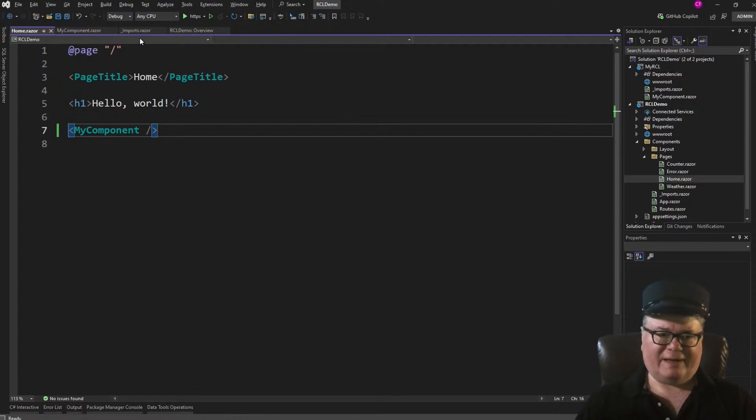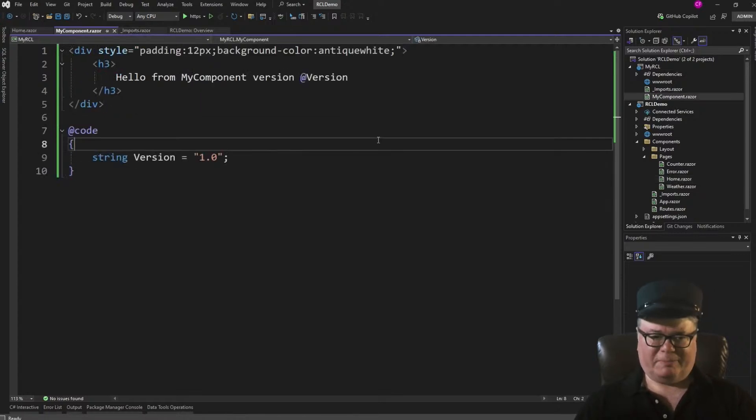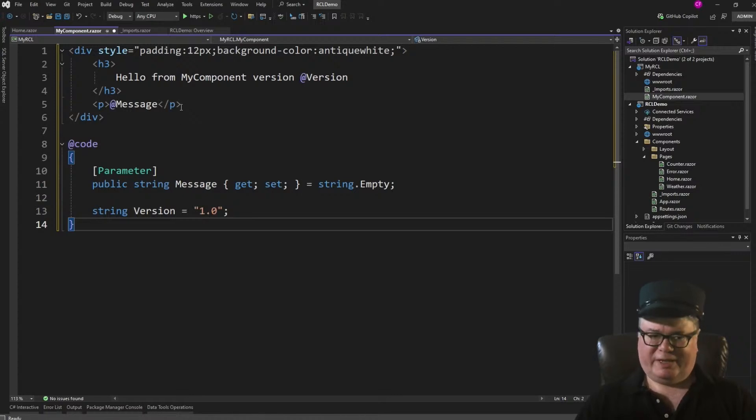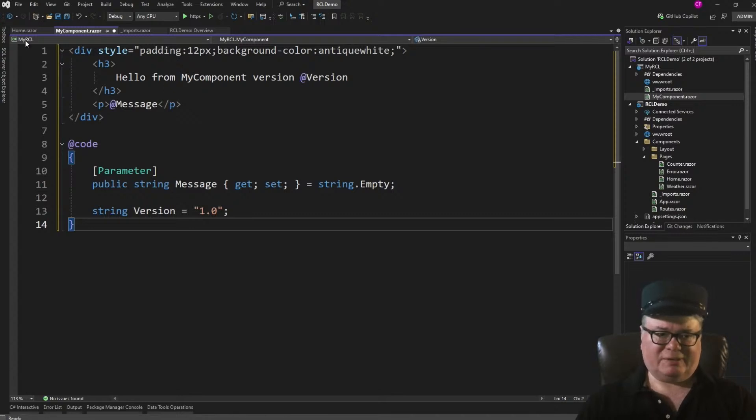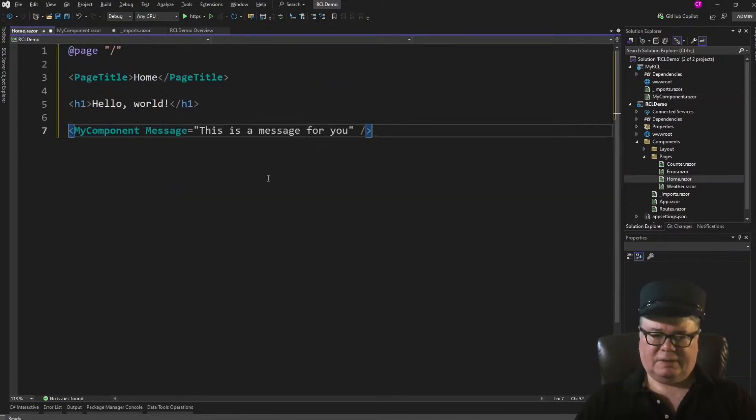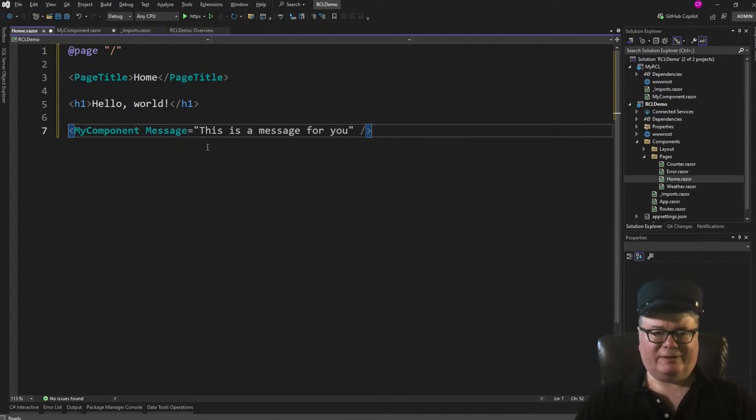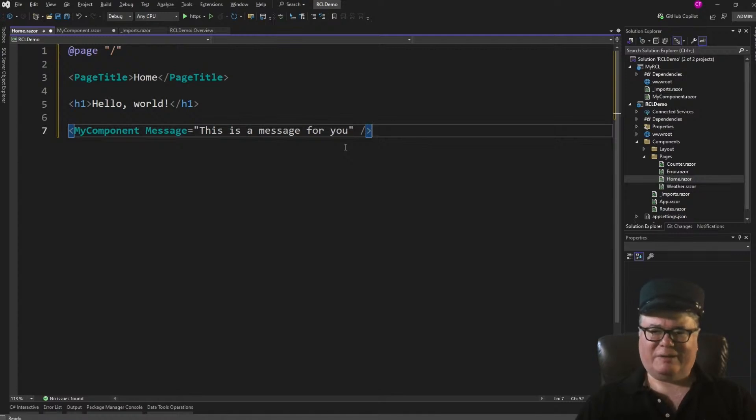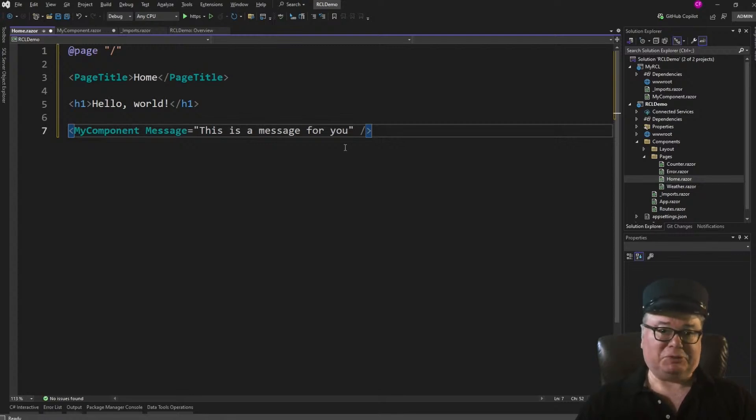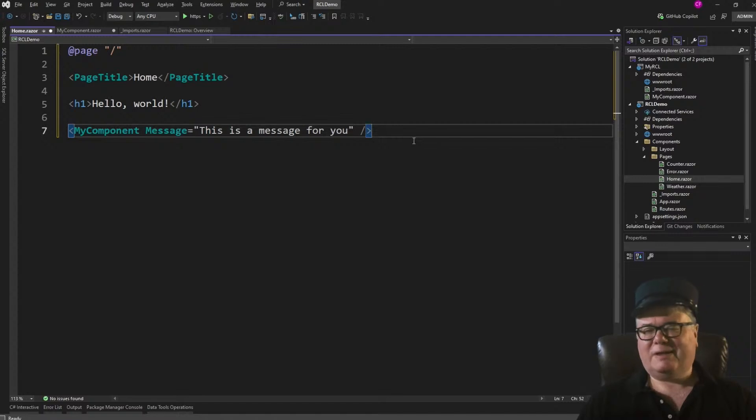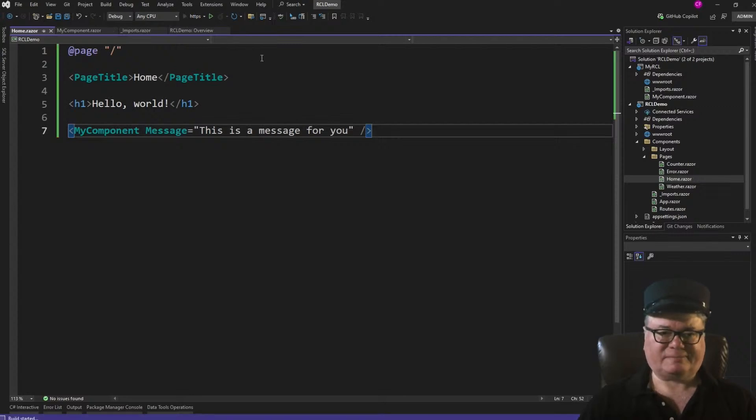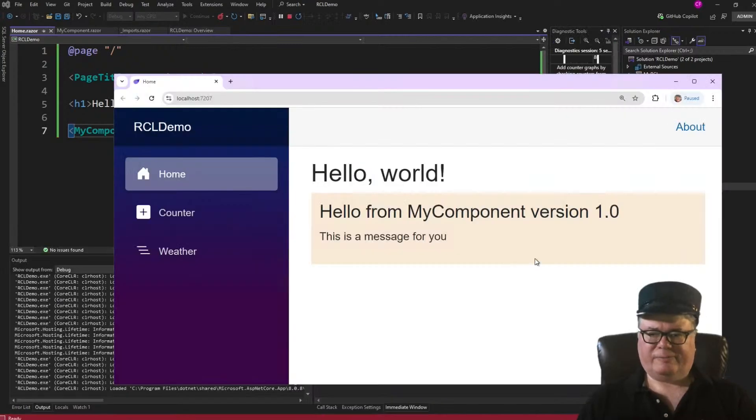Let's modify our component to support a parameter, a simple message string that we can show underneath our initial greeting. Now let's go modify homeRazor to support that. So when we define myComponent, we set the message parameter. This is a message for you. Now this might look familiar if you use third-party Blazor controls. They are compiled as Razor class libraries. And you can do the same so that you can share your RCLs or even update them while your app is running. And we'll get to that. Let's run this.